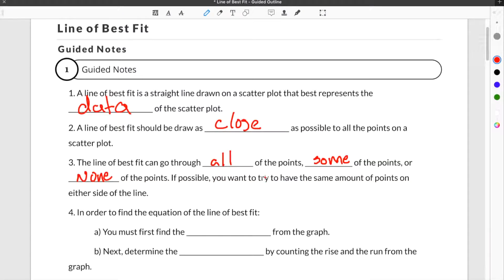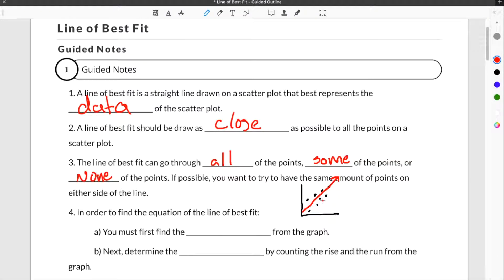If possible, you want to try to have the same amount of points on either side of the line. For a quick example, if we had a scatterplot that looked like this, a line of best fit would try to go as close to all of the points as possible. Ideally you would have the same amount of points on one side of the line as on the other side, but it doesn't always necessarily work out that way.